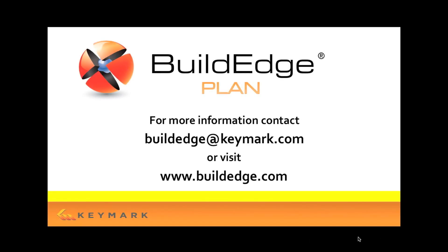Keep an eye out for it in the next month or so and visit us at www.buildedge.com for more information on plan. Thank you.